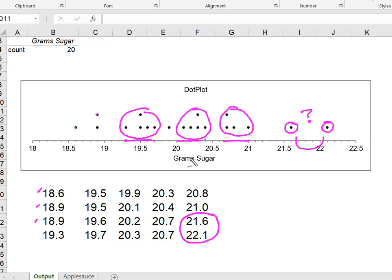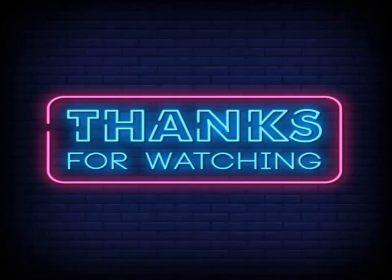This dot plot allows us to visualize these clusters and gaps so that we can go forward with our data analysis. That's the story of dot plots. I hope you found this useful and thanks for watching.